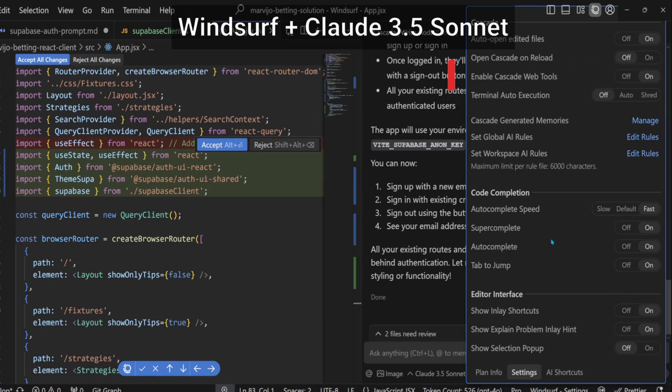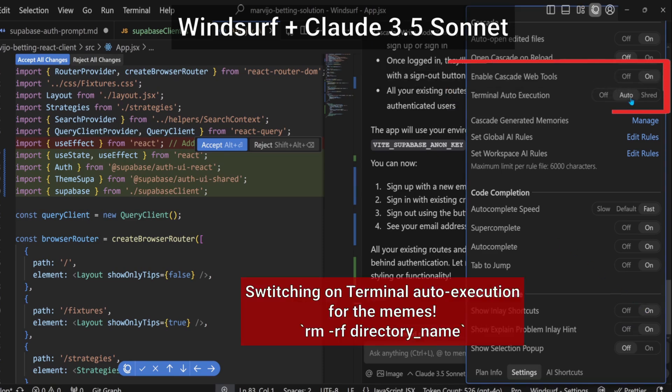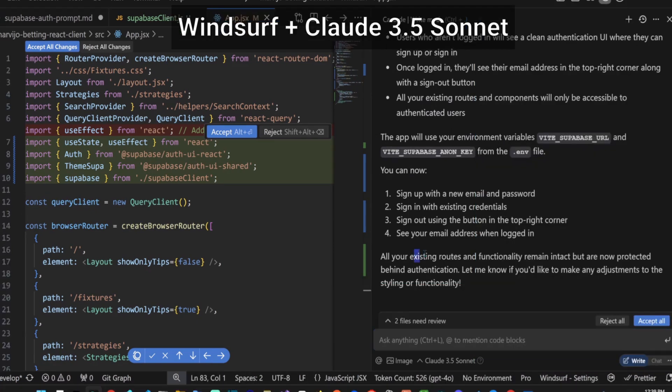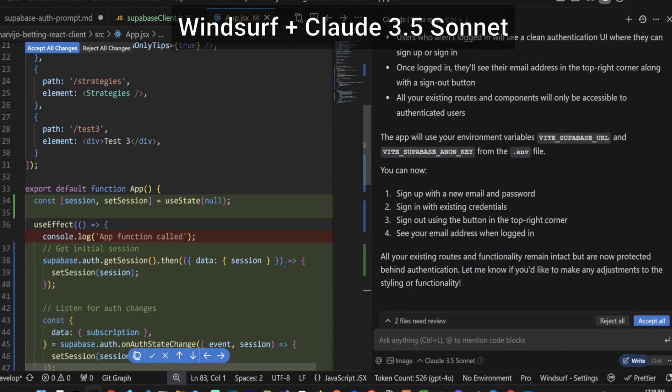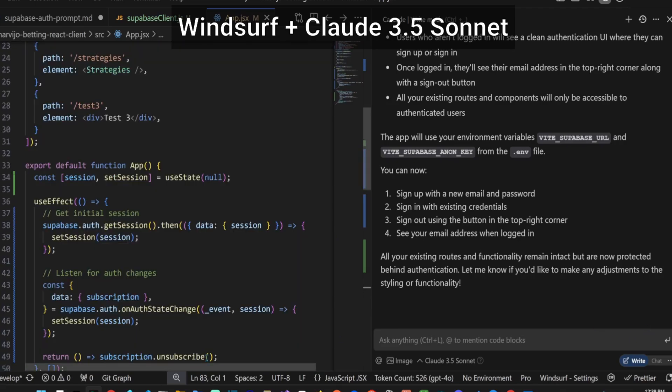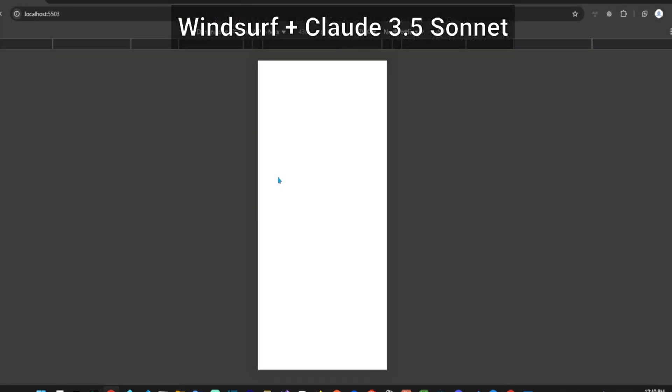Windsurf is letting us know that it has now integrated the dangerous terminal auto execution. We're definitely switching it on. Let's test the output.